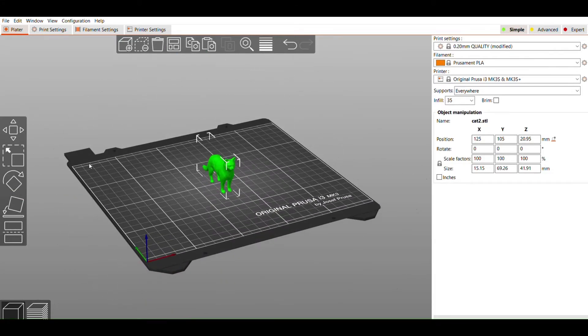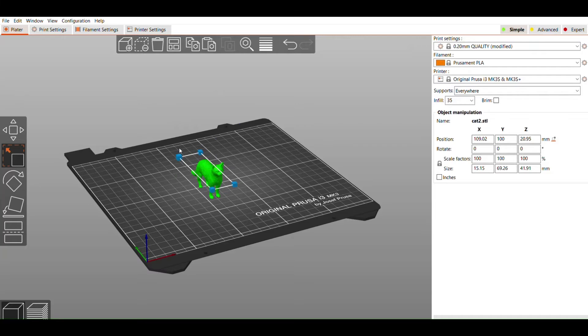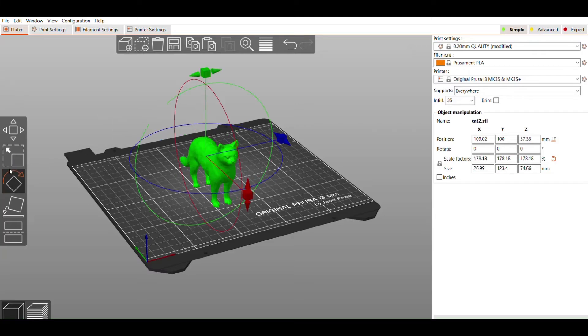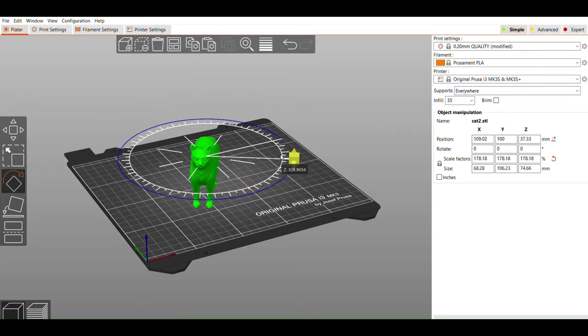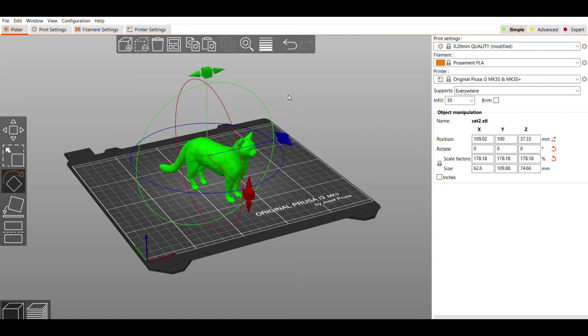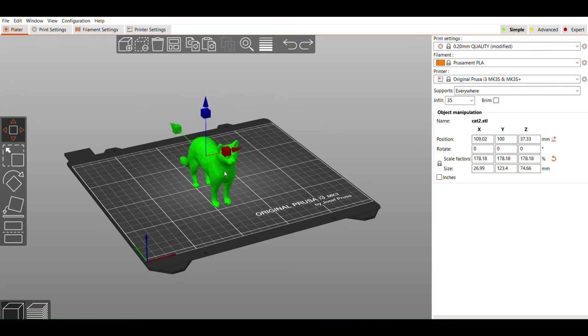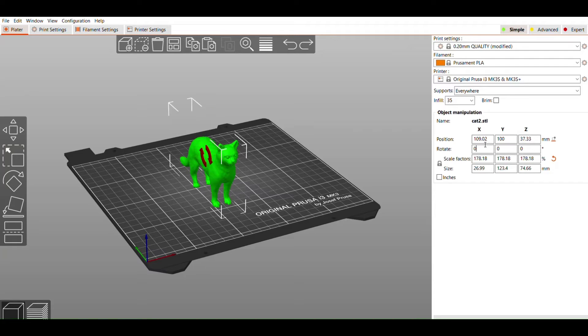On the left side of the screen, you can access some basic tools that allow you to move your print around the build plate, scale it up or down, and rotate it along the X, Y, and Z axis. Within our STL file selection, you can view some more information under the Object Manipulation window on the right pane. Here you can view your object's position and size. You can also rotate and scale your object from here by entering in specific values if you need to make more precise adjustments.